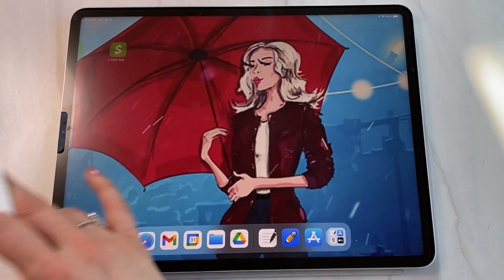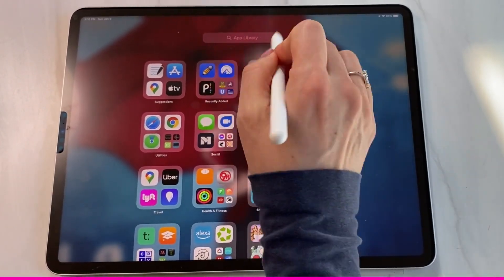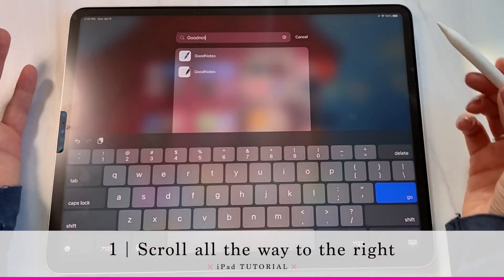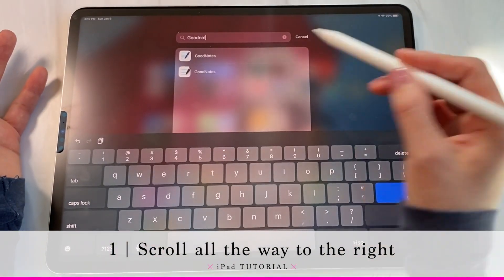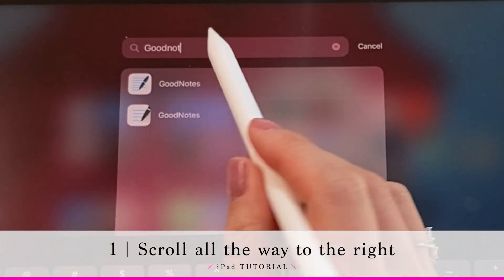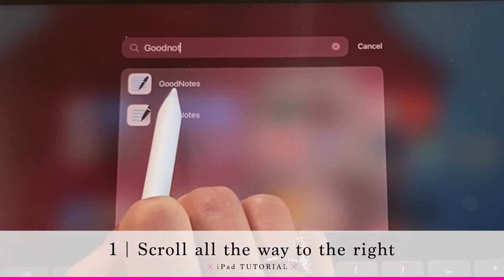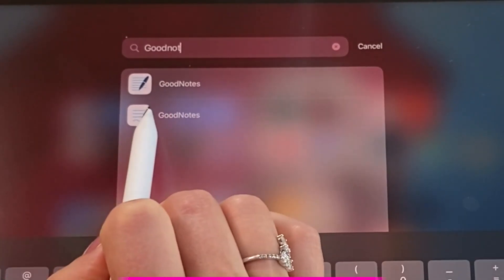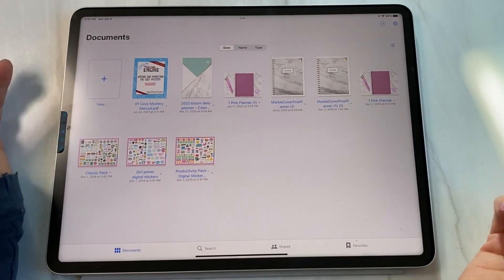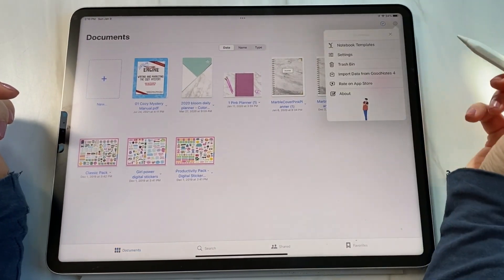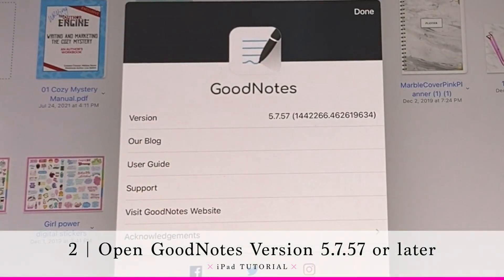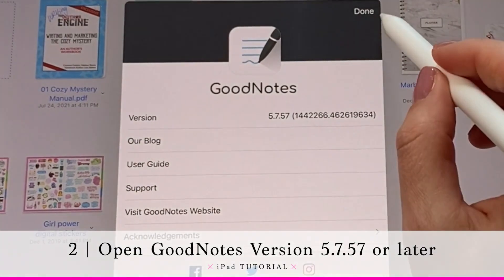In your iPad, scroll all the way to the right and you'll get a prompt to search in your app library. You might have two versions of GoodNotes. The older one has a bunch of straight lines and a full pen icon. The newer one has a partial pen with a squiggly bottom line — that's the one you need to follow along. This version is 5.7.57.